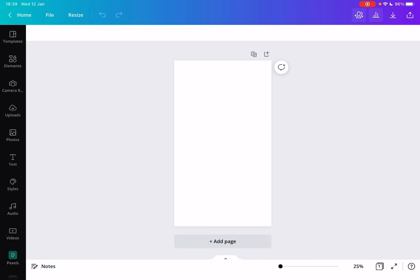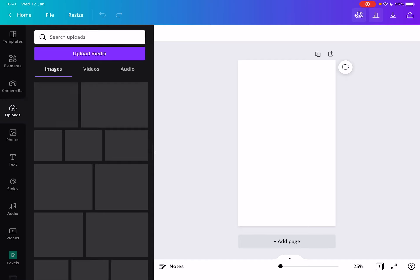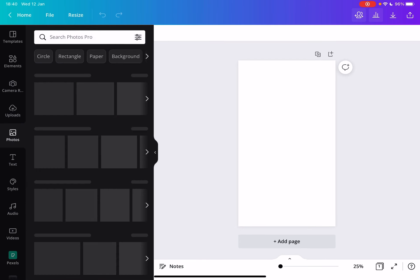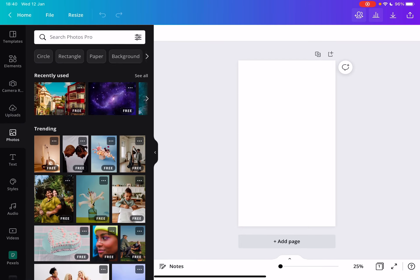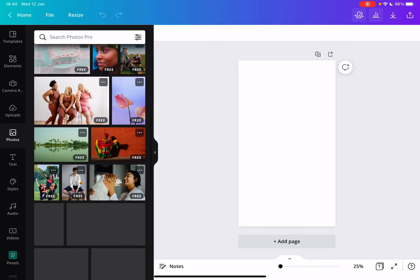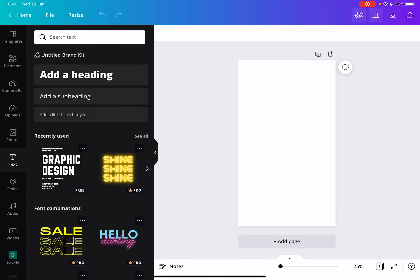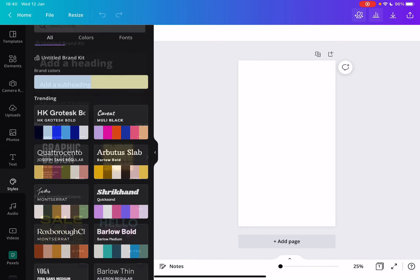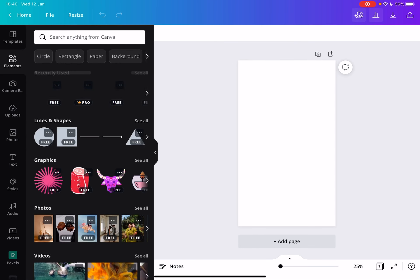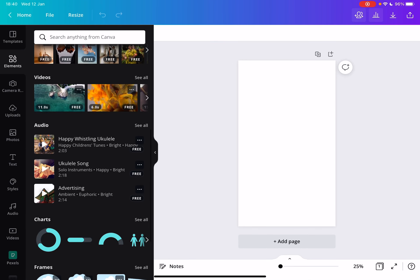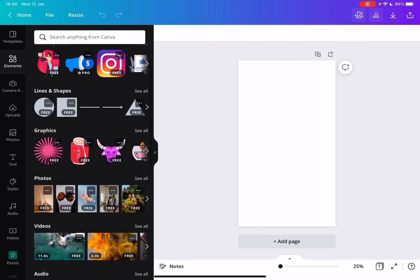From here, you have two choices. You can either upload your photos or add photos from the Canva library. You can type in text or add any kinds of graphic elements.